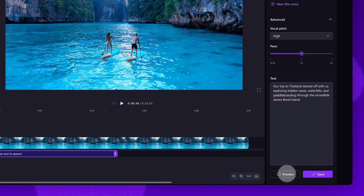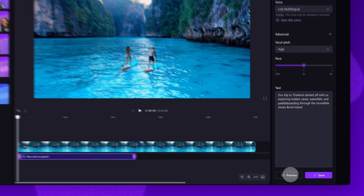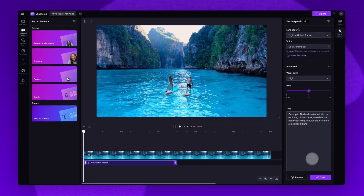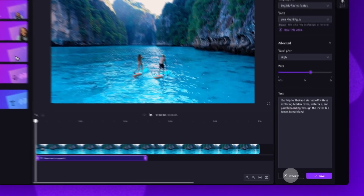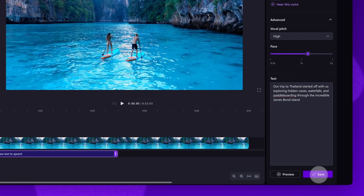You'll hear a preview of your voiceover — for example: "Our trip to Thailand started off with us exploring hidden caves, waterfalls..." — and make any further adjustments to the voice, pitch and pace if needed. Then when you're happy with it, hit the save button to add it to your video.